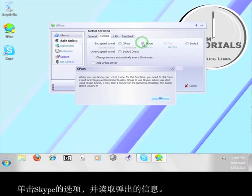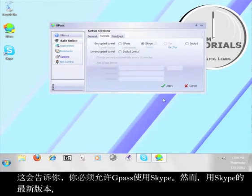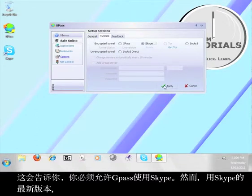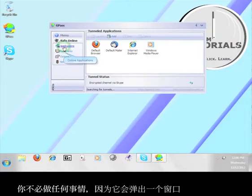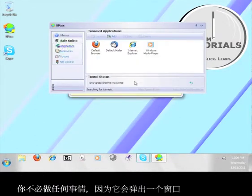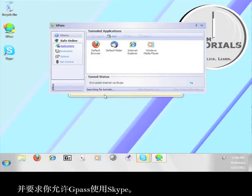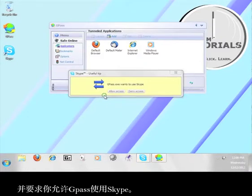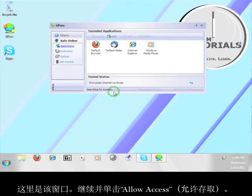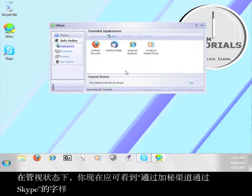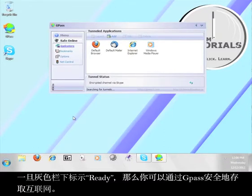Click on the option for Skype, and read the information that pops up. This will tell you that you have to allow Gpass to use Skype. However, you don't have to do anything with the newest version of Skype, because it will pop up a window and ask you to allow Gpass to use Skype. Here's that window. Go ahead and click Allow Access. Under Tunnel Status, you should now see the words Encrypt Channel via Skype. Once the gray bar below that says Ready, then you can securely access the Internet through Gpass.